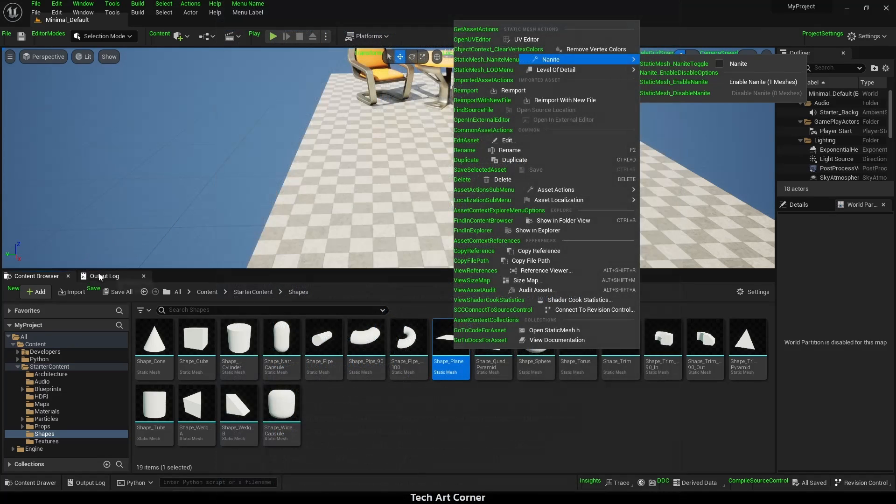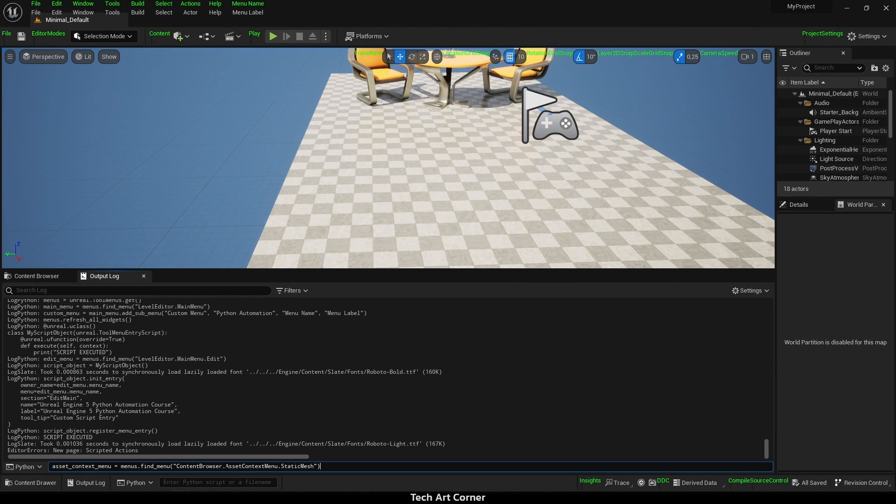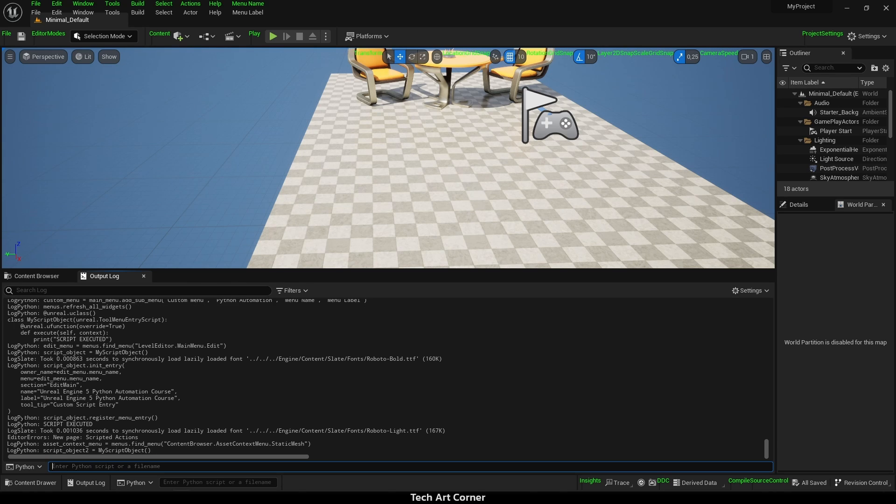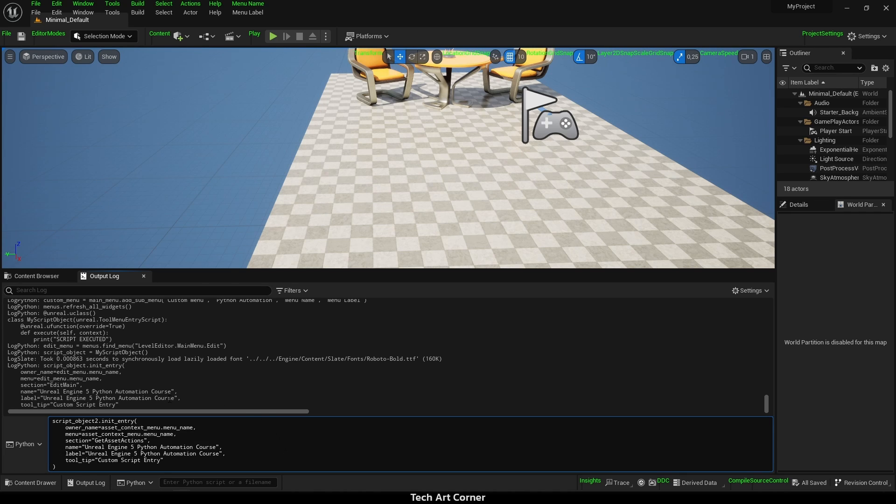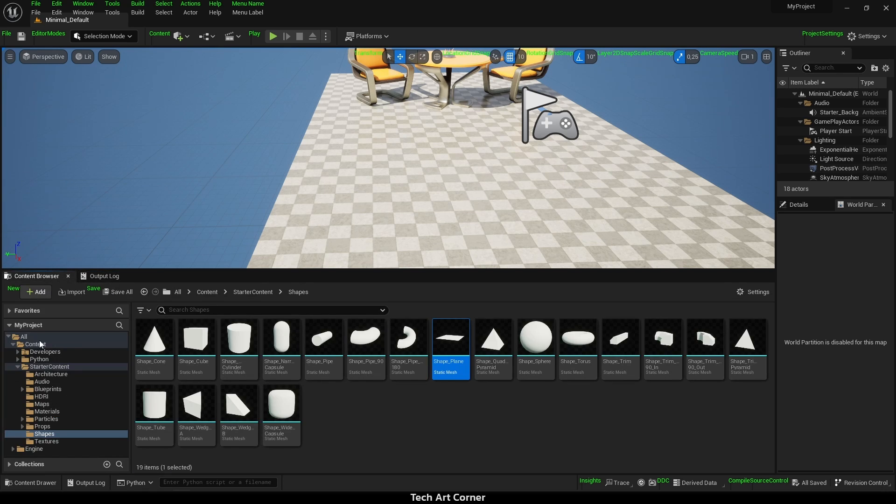So let's go back to output log and assign it. Then initialize script object the same way we did before. And call initEntry. This time I'm using asset context menu instead of edit menu and also section is a bit different.